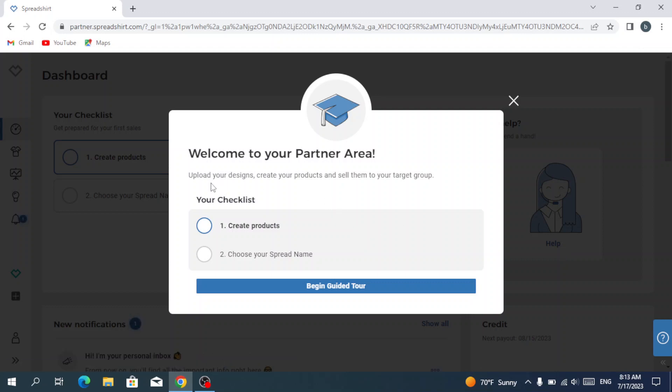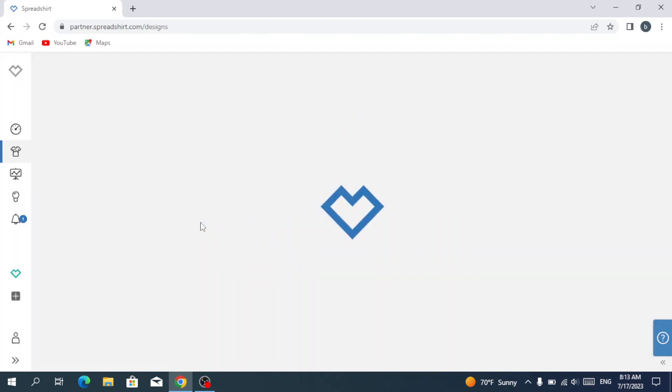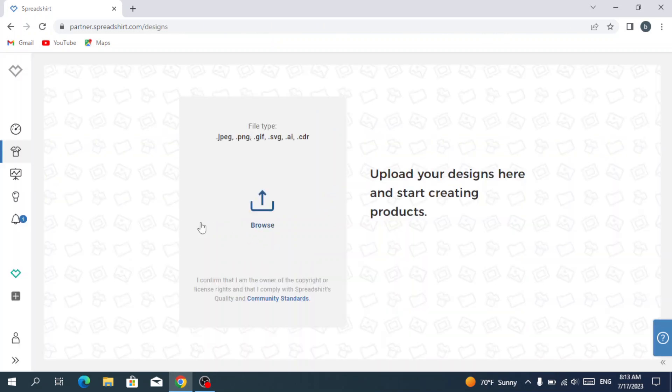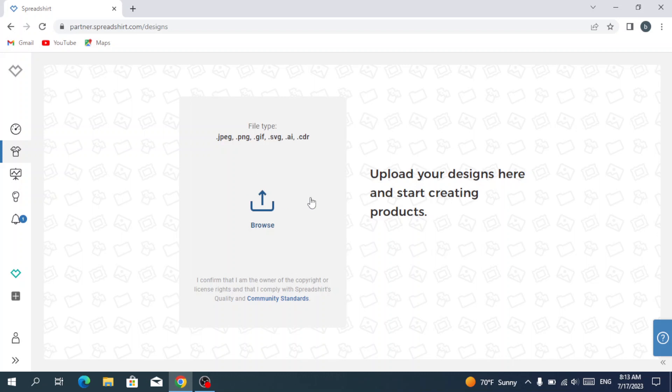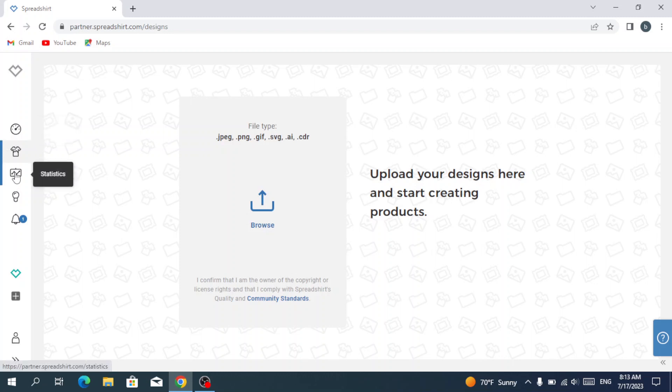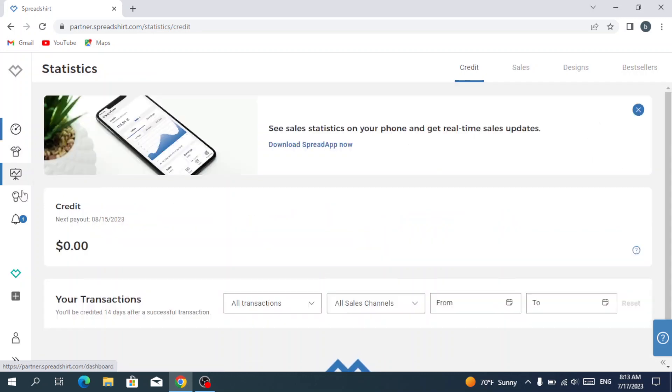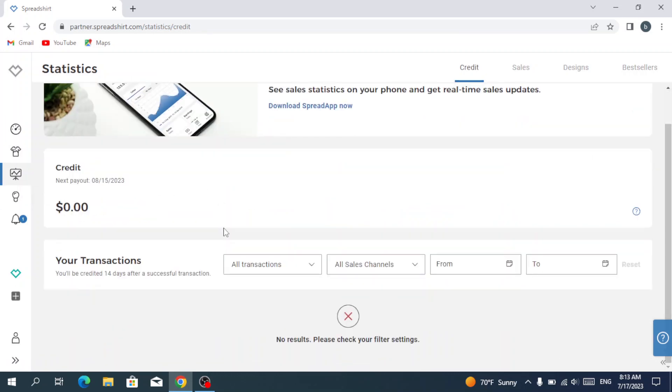You choose what do you want to do - you can choose your spread name or you can create products. After hitting create products, you have to upload your designs here and start creating products and start adjusting it on your products. But we're not doing that now. We're going to statistics.